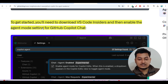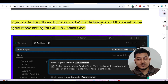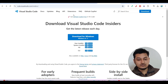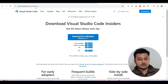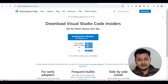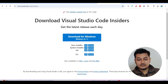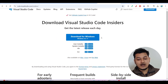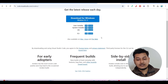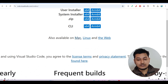Now, how to download VS Code Insiders — I have given a link in the description box. Go to code.visualstudio.com/insiders and click on the download button. If you have Windows, click download for Windows. If you have a Mac or Linux, you can install according to your operating system.